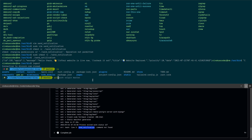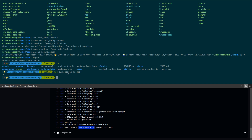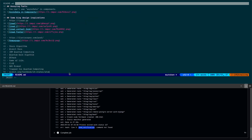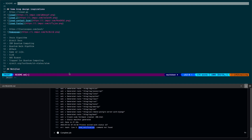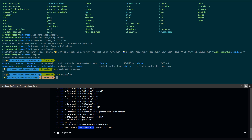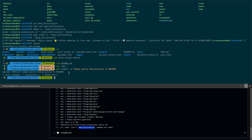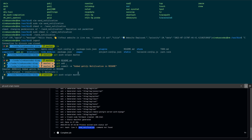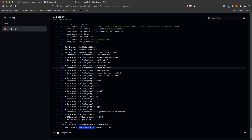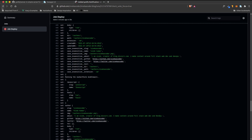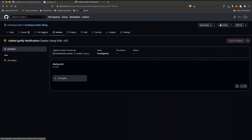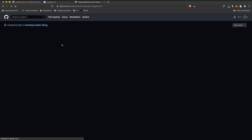Let's test the full pipeline one more time. I'll make a small change to my readme — adding the Gotify URL — commit it: 'git add .', 'git commit -m "added gotify url in readme"', and 'git push origin master'. This will trigger the GitHub Actions workflow again.